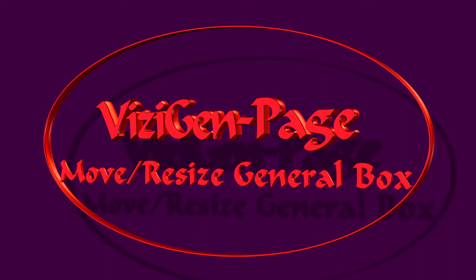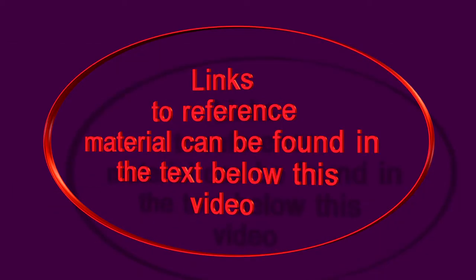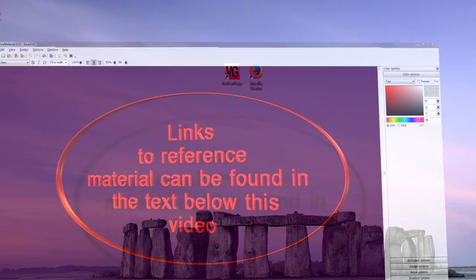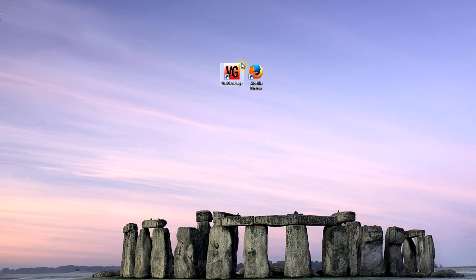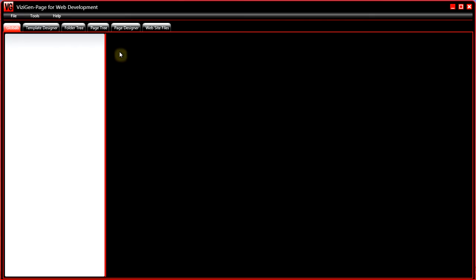In this video I'm going to show you how to move and resize a general box, and by general box I mean a page content box, column, image, navbar, stack, or text box. Start VisiGem Page and open a project file.